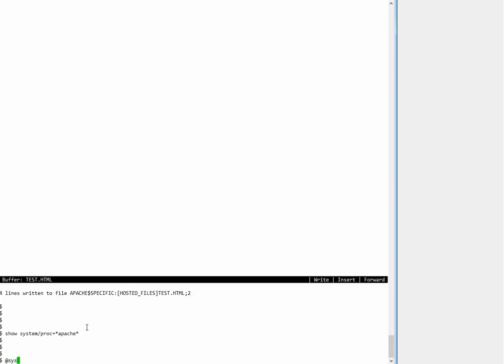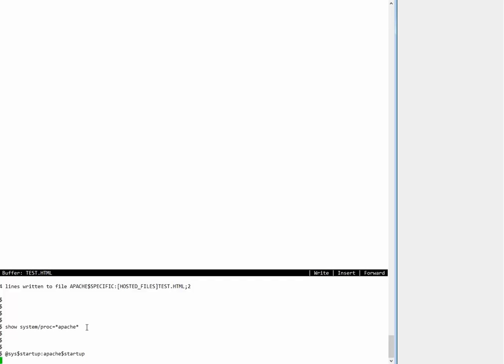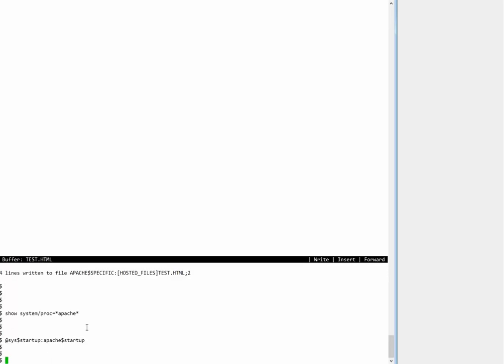So I will have to start Apache up again using the startup command. And this will bring up the Apache processes.